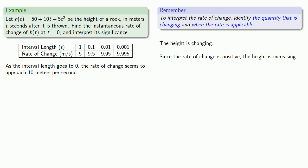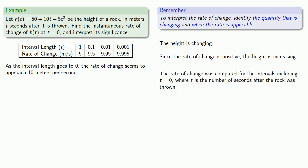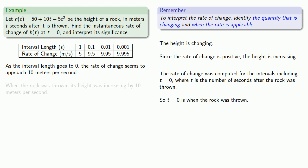Now when is this rate of change applicable? Well, the rate of change was computed for intervals that included t equals zero when t is the number of seconds after the rock was thrown. So t equals zero is when the rock was thrown. And so we might interpret our finding as follows: When the rock was thrown, its height was increasing by 10 meters per second.